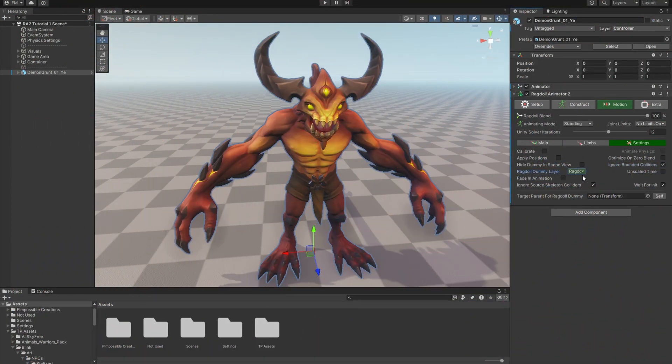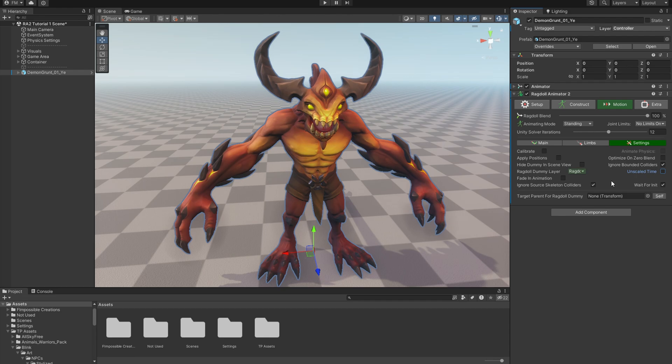And here, Ragdoll Dummy Layer for a third time, just to remind you. You can turn on Unscaled Time to compute Ragdoll Animator operations during timescale zero pause.